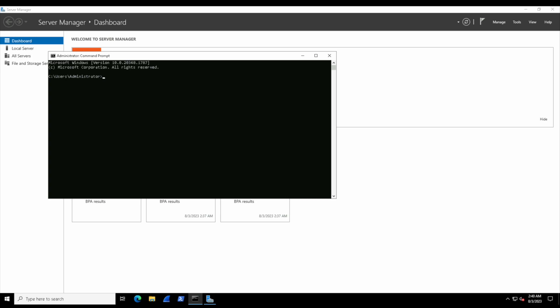The command that we'll use is called the net command. This is a built-in command line utility inside Windows that allows us to manage various network-related settings and functions, including user management. If we wanted to manage users, we would follow it up with 'user'. So 'net user' allows us to manage users. Let's add testy back in. We'll prompt with 'testy' as the user account, and then we need to give a password—something like MyBadPassword with some capitals, throw in 55 and an exclamation mark.